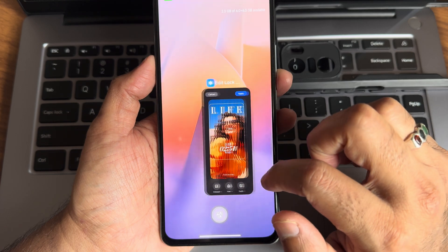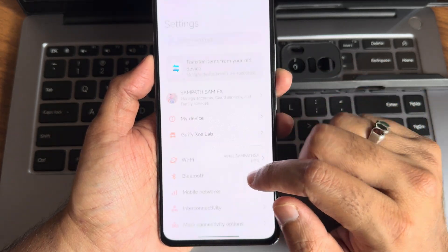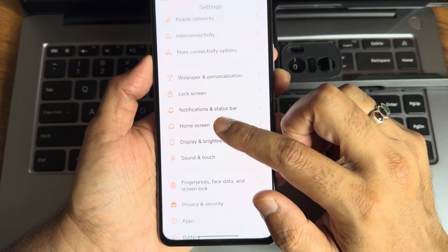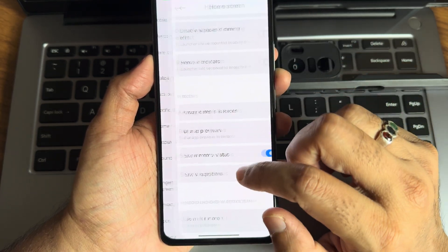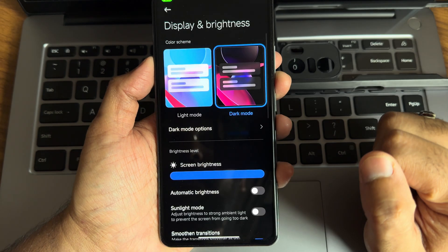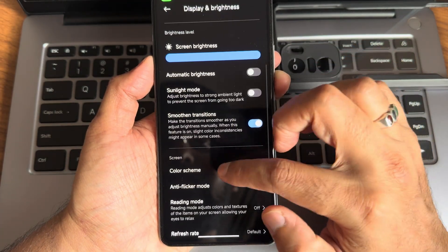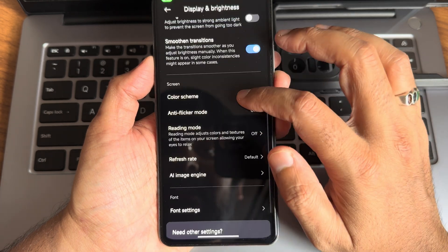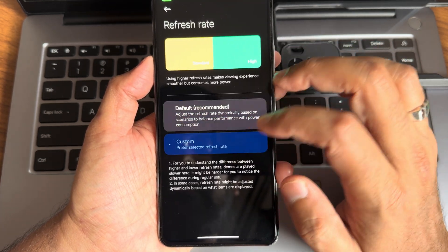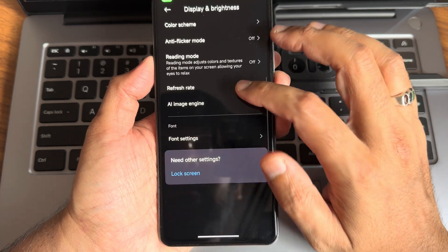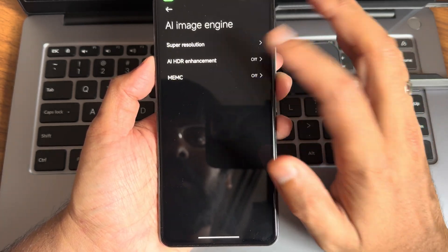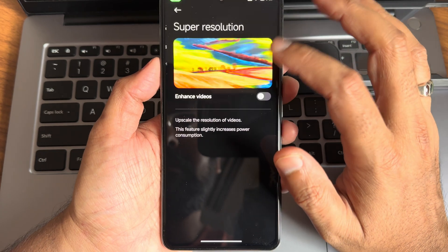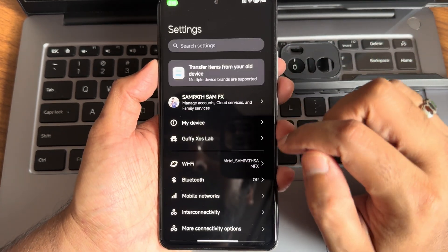Those are the customizations we can get. Display and brightness, light mode, dark mode is also pitch black condition. Color scheme, you get plenty of options. Anti-flicker mode, refresh rate custom, 60/120 is given. Font settings, AI image engine, all these three options have been given.